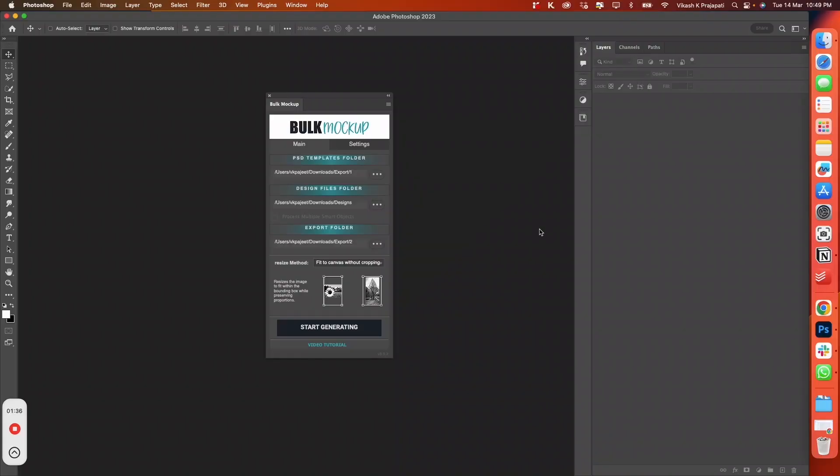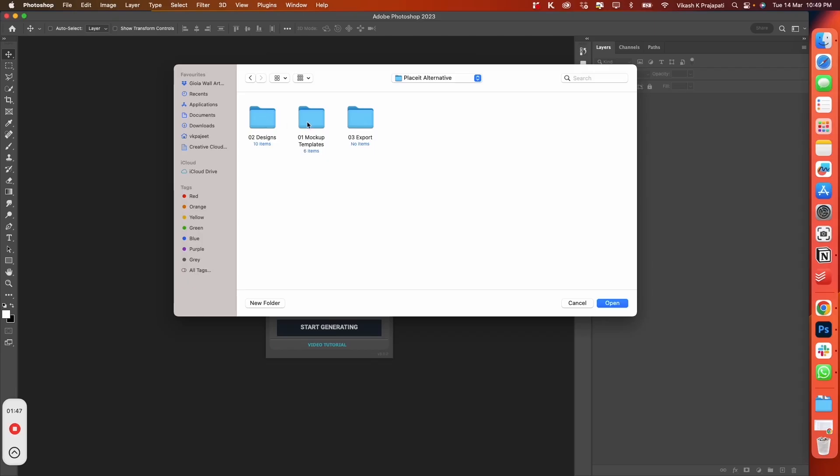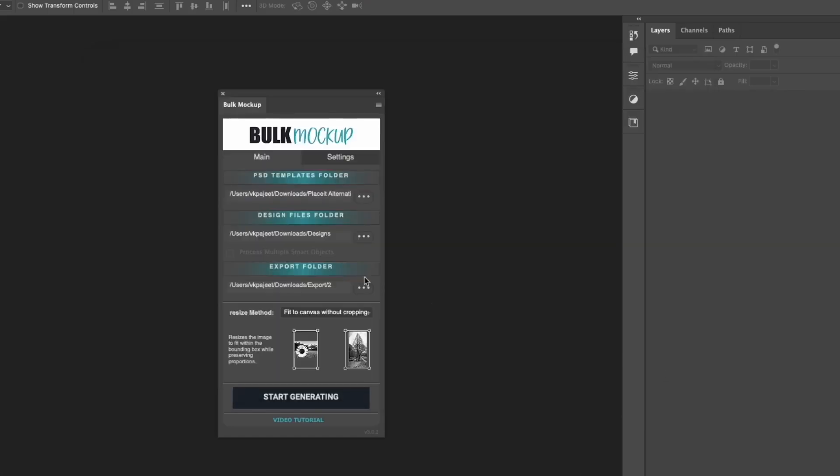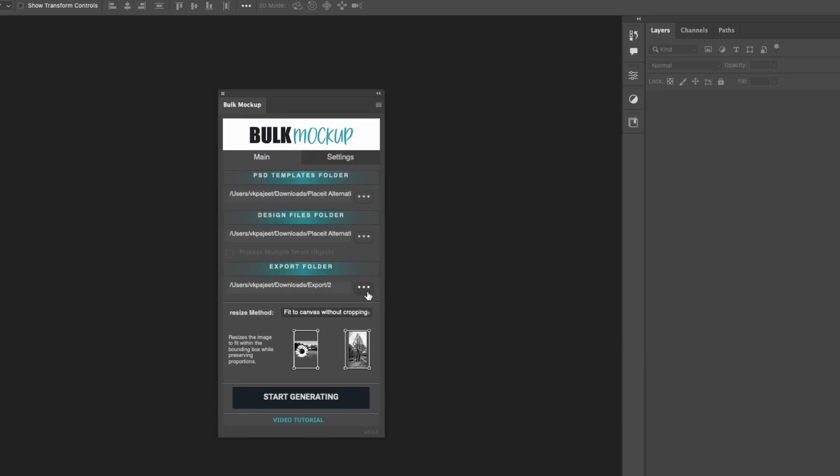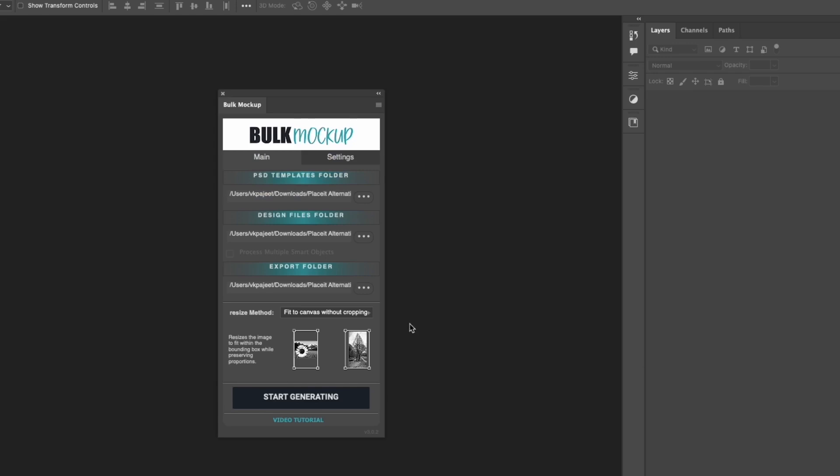Step 3: Open the Bulk Mockup plugin and feed in the parameters on the Bulk Mockup panel. The first option is for mockup template folder location. The second folder here is for design file folder location. And the third folder here is for export folder location.